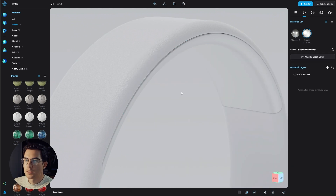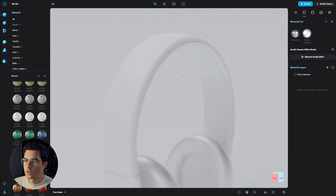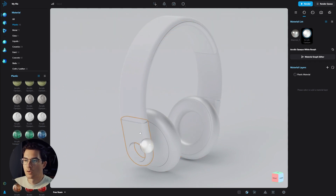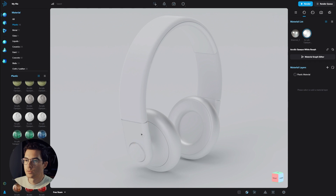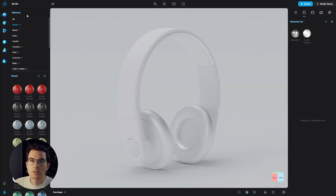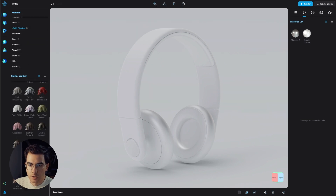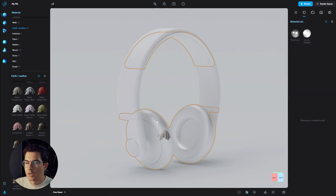Now we have our rough plastic material. Drag and drop it to the corresponding parts — highlight it and hold alt to select the part it will be applied to. That's the first material. Next are the leather parts. Go down in the materials to Cloth and Leather, scroll down, choose white leather, drag and drop it, hold alt, and drop it onto the specific part.